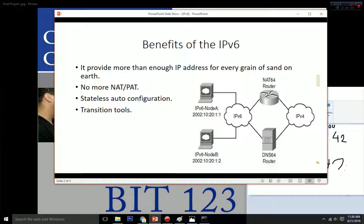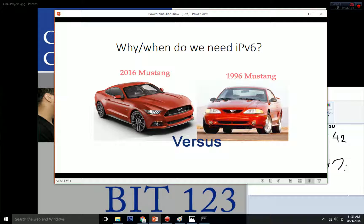The last benefit of IPv6 is transition tools. IPv6 has a lot of useful tools to help with the transition from IPv4 to IPv6, including NAT and tunneling. Tunneling encapsulates the IPv6 packet into an IPv4 packet so it can be delivered to IPv4-only networks, which is awesome.